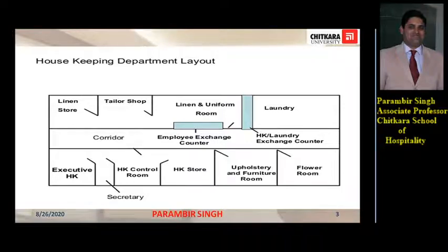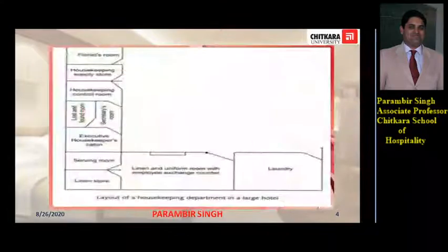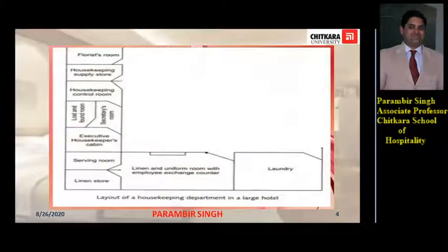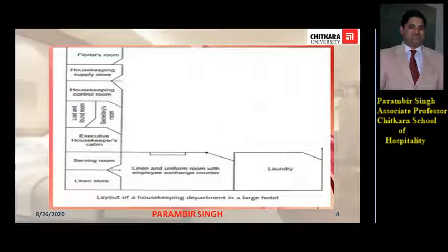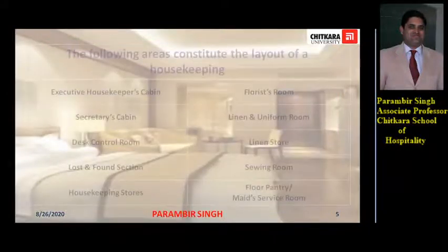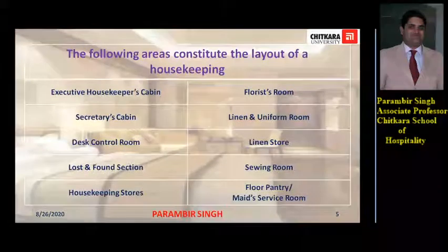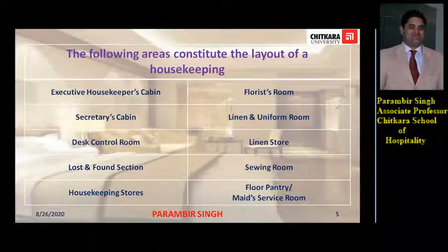In the next slide we'll see the next picture of the layout of the housekeeping department. Here you can see the florist room. The sub-departments are the same but the location or the shape of the department is different, but all the departments are interconnected. The following areas constitute the layout of a housekeeping department.